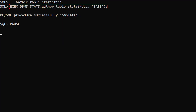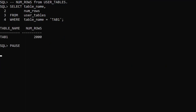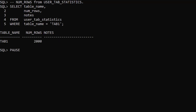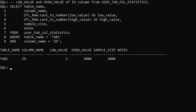We gather fresh stats for the Tab1 table. The UserTables view now has the correct value. The UserTabStatistics values are updated and the real-time stats are removed. The UserTabColStatistics values are also updated and the real-time stats removed.